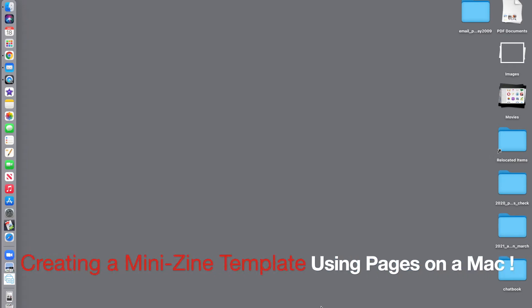For this video, I'm going to show you how to make a mini zine template using Pages on a Mac.